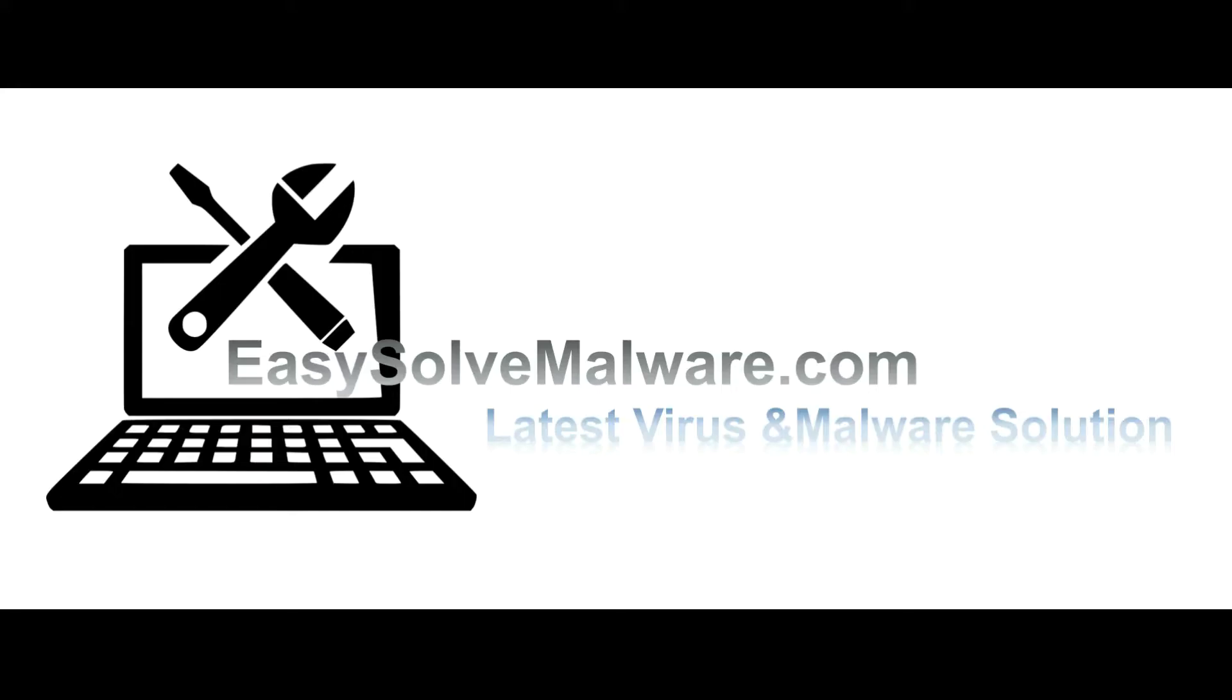That's all. Thank you for watching the video from EasySolveMalware.com. We hope it solved your problem.